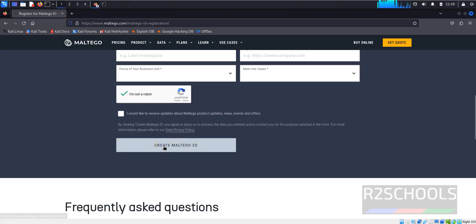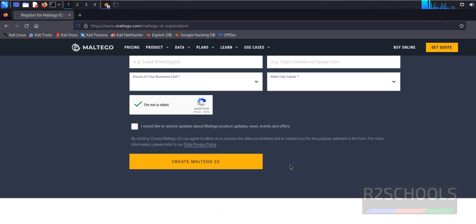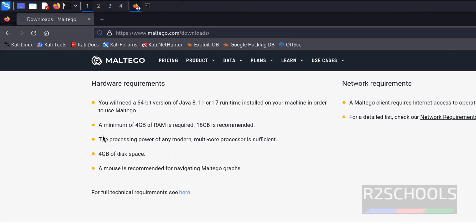Then click Create Maltego ID. You will receive an activation message, so open that link from your email. Check the hardware requirements: to install Maltego you must have Java 8, 11, or 17, 4 GB of RAM, and 4 GB of disk space.